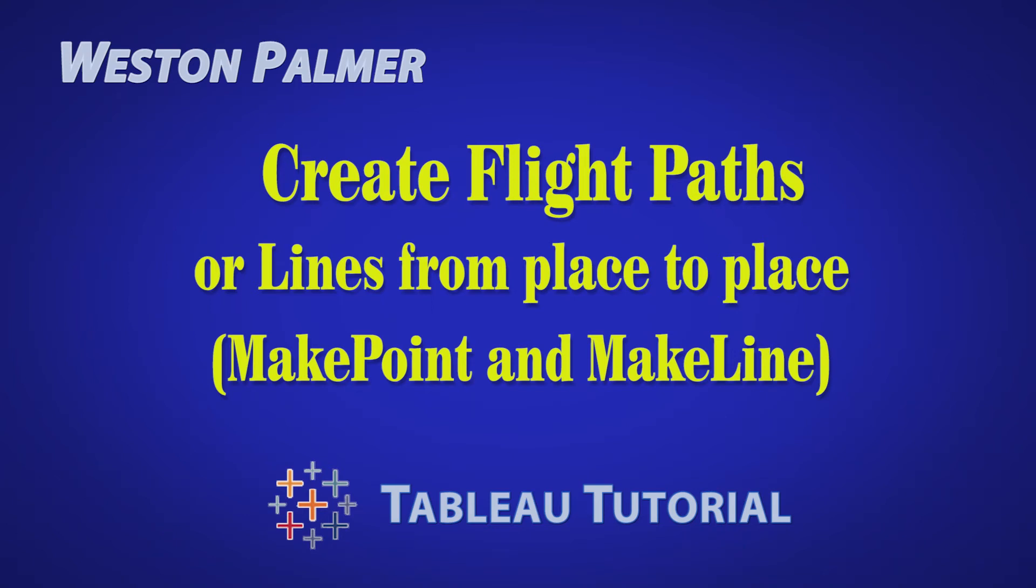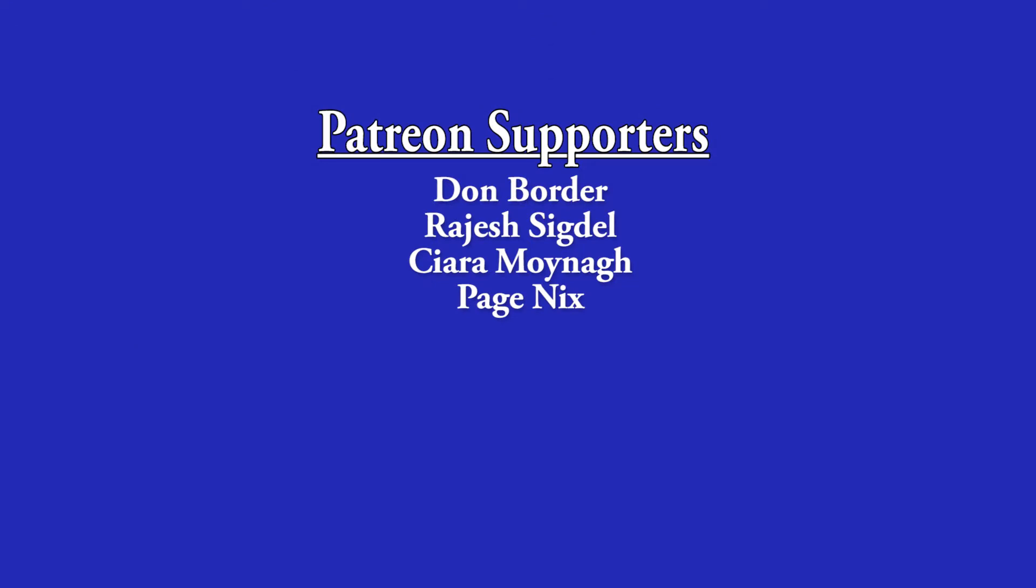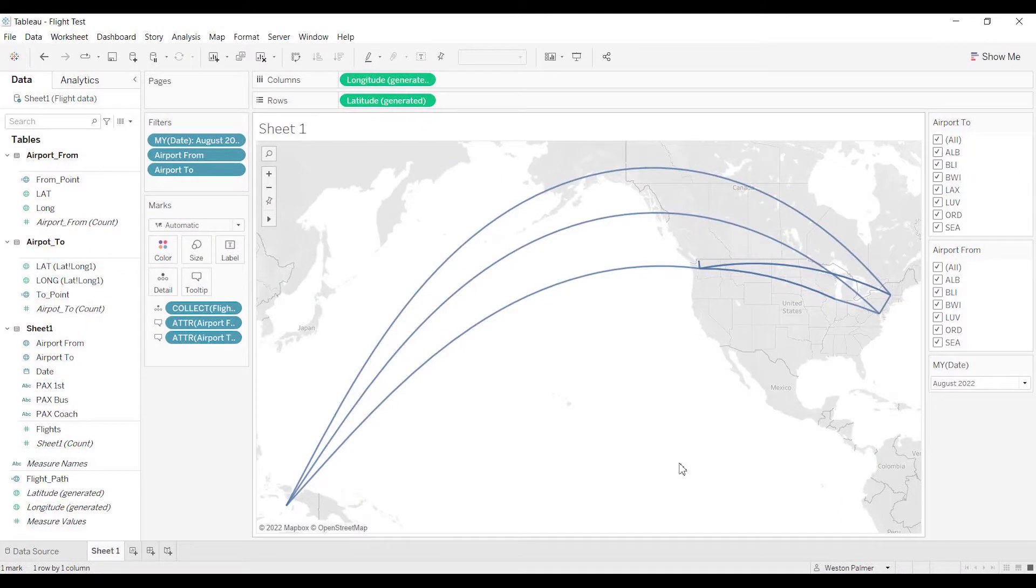Welcome to another Tableau tutorial video. I'm Weston Palmer. If you find these videos helpful, consider supporting me through Patreon. Many of you have probably seen these flight-type movements from location to location in Tableau, and you thought, hey, that's pretty cool.